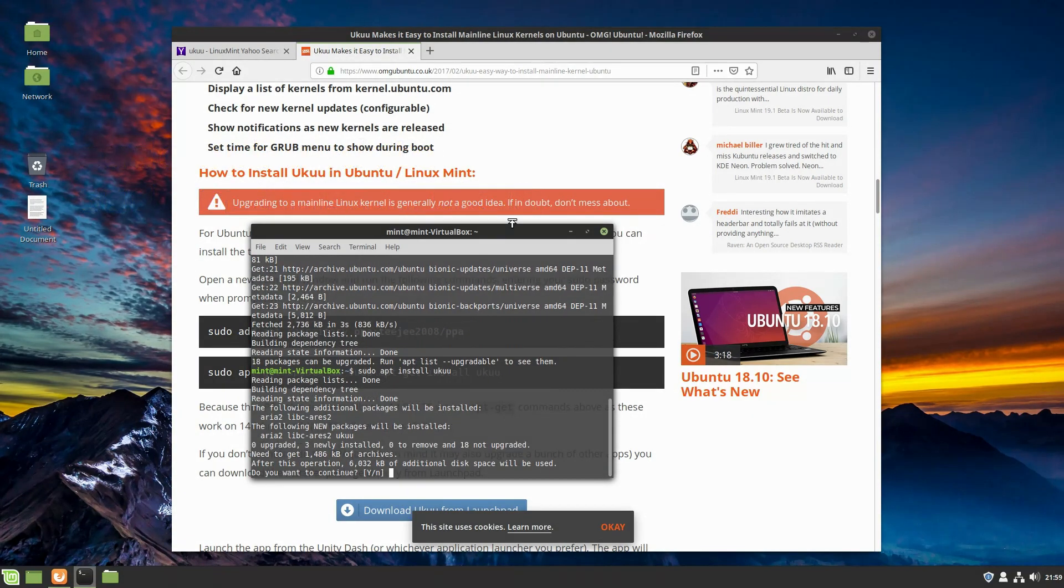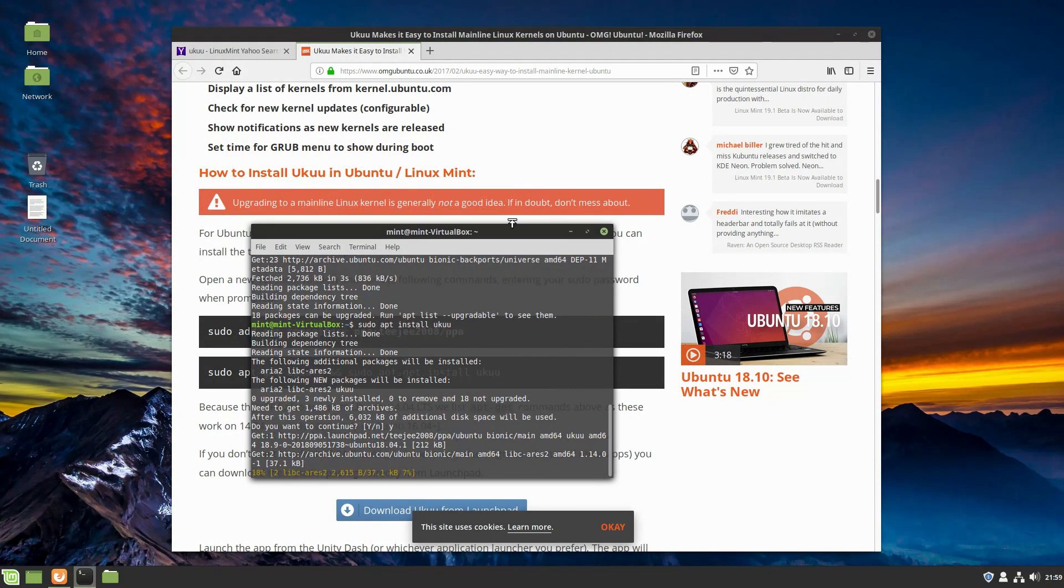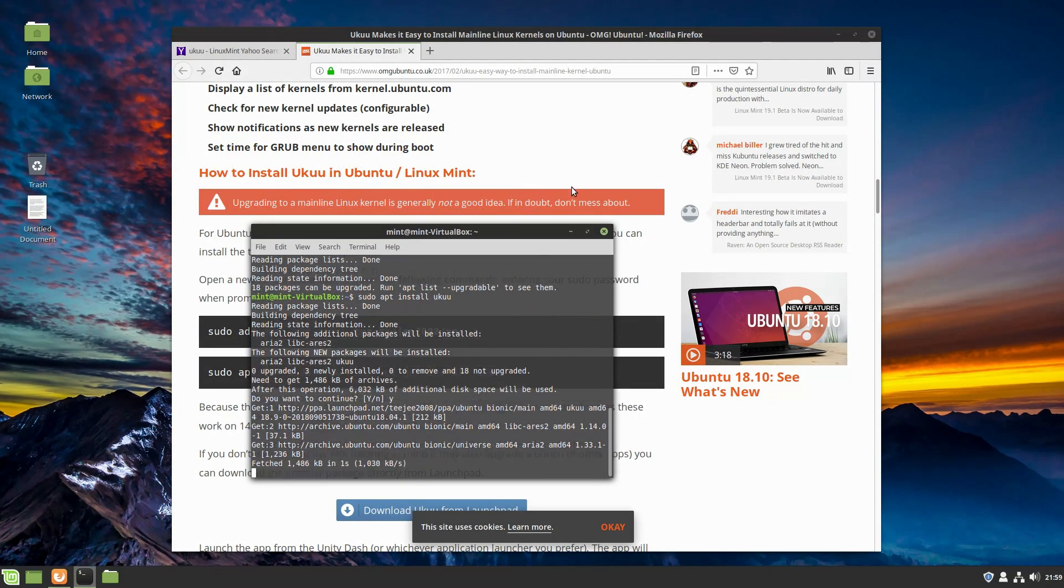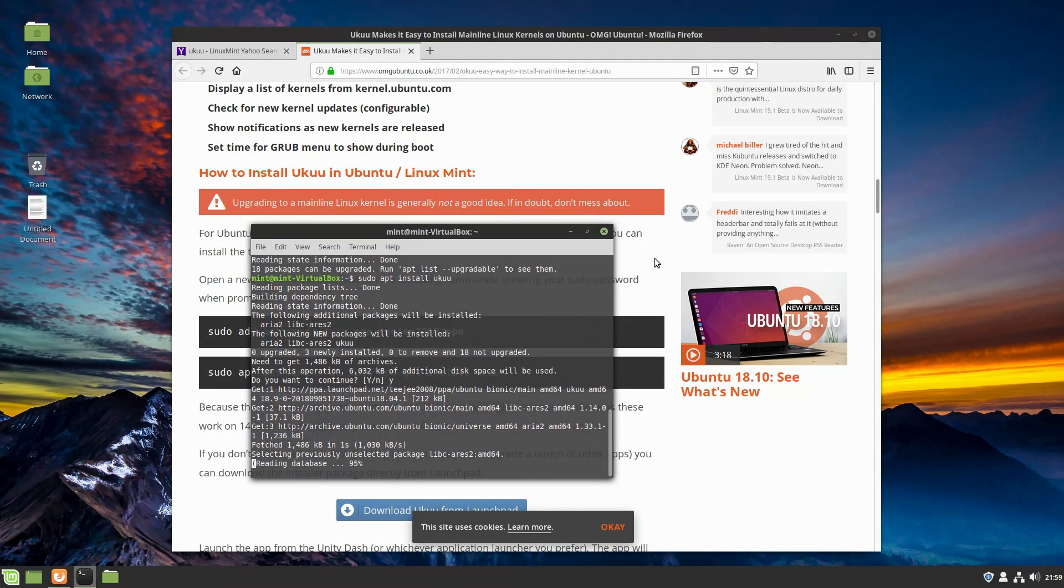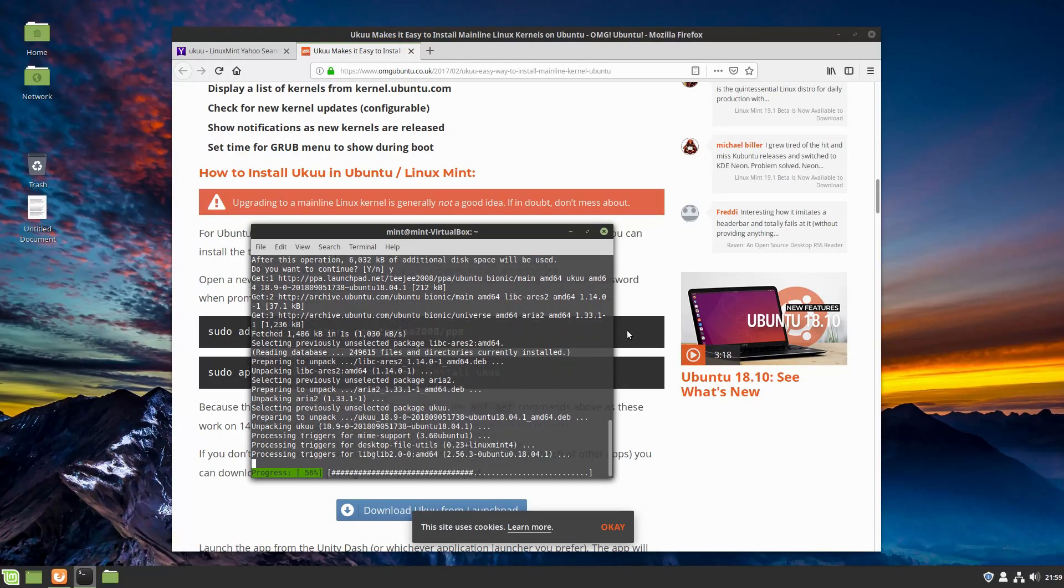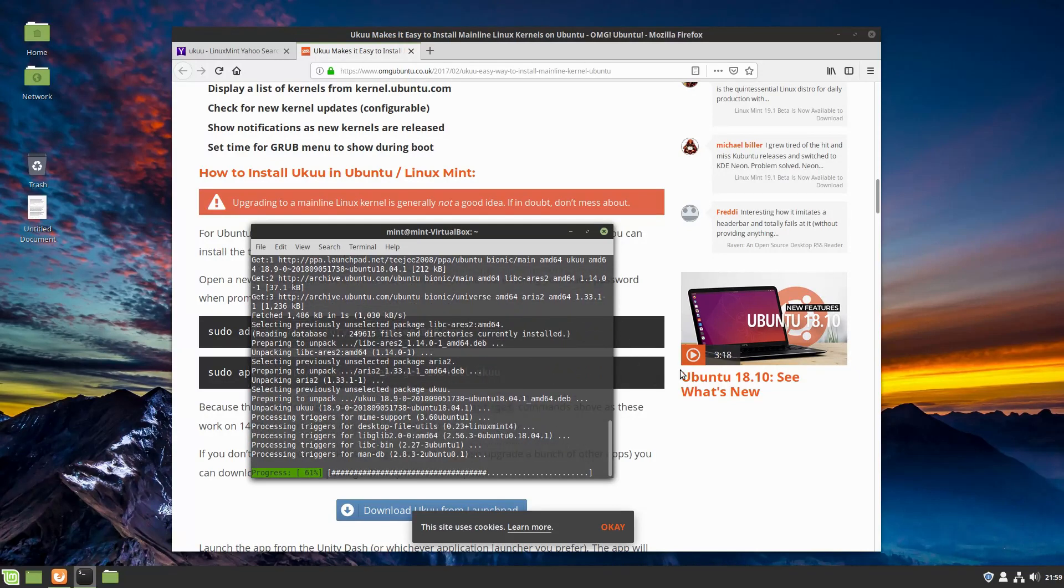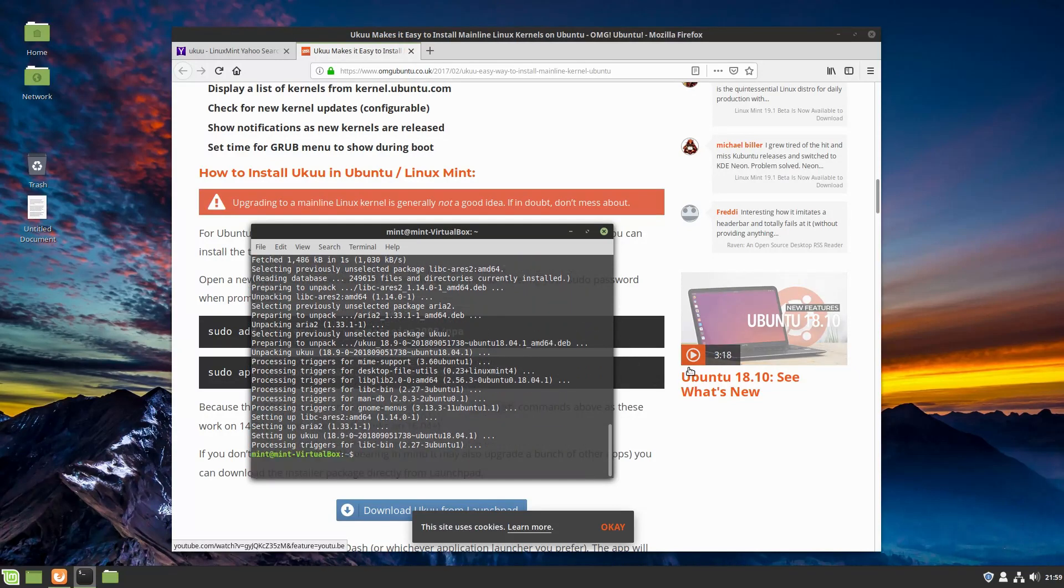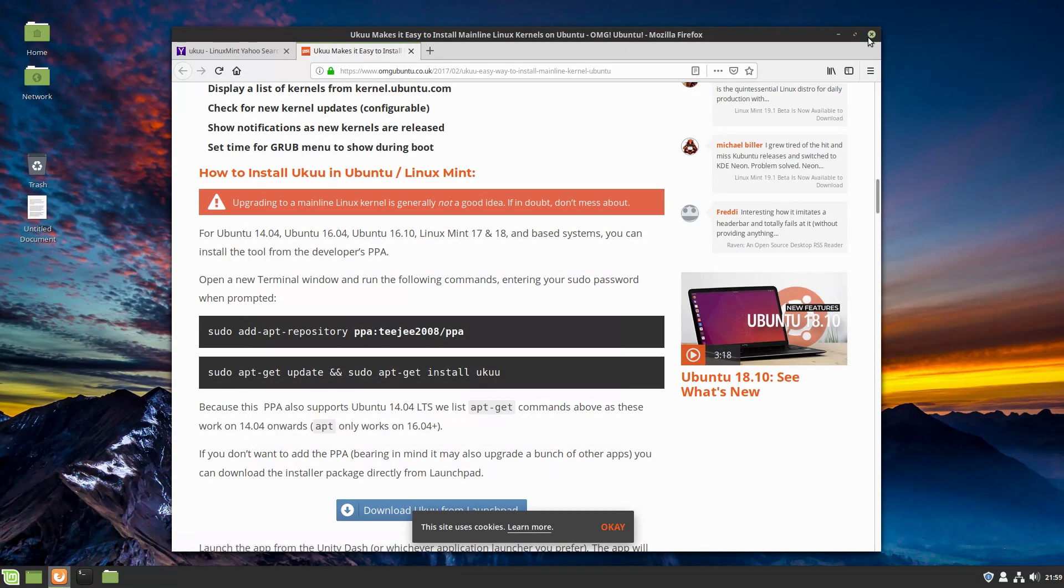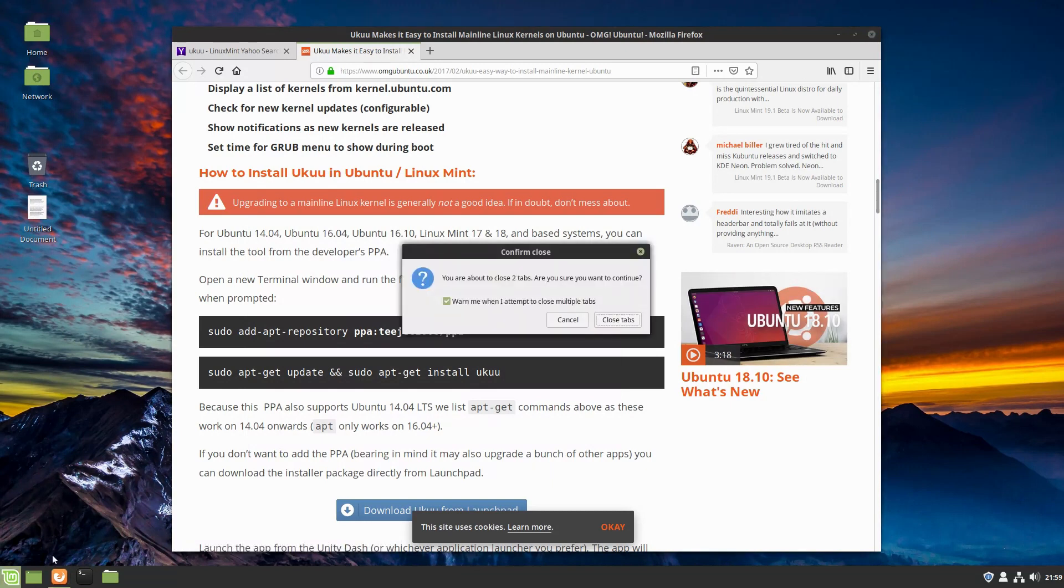So sudo apt install UKUU. This should ask me yes. Let's go ahead and do that.